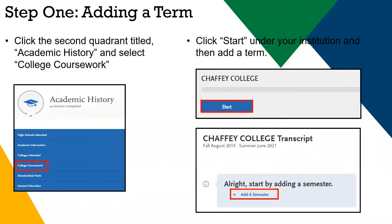Located in the sidebar of Quadrant 2, Academic History, click on College Coursework. You will enter your courses by term. Start by adding your first term. Depending on the term type you selected and college attended, it will prompt you to add a semester, trimester, or quarter. Be careful when selecting term type, as a misreporting here can also lead to a miscalculation of your overall unit count.